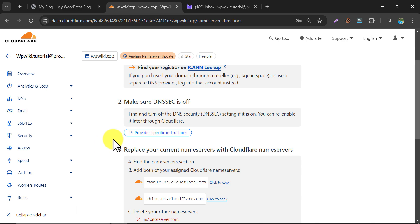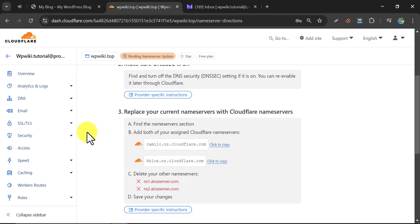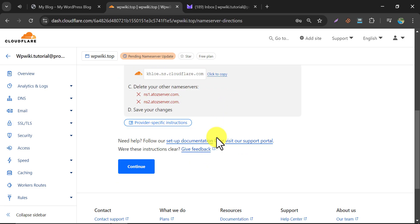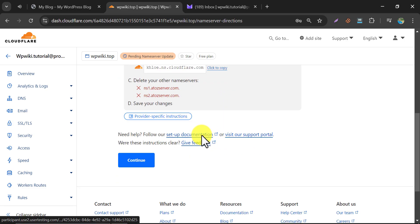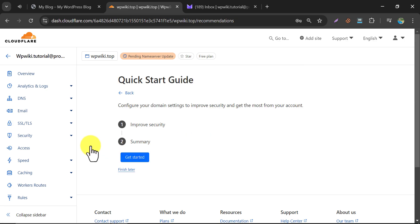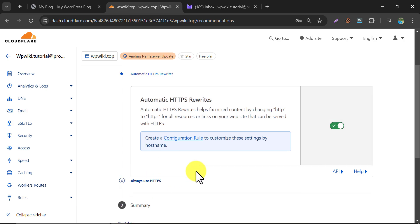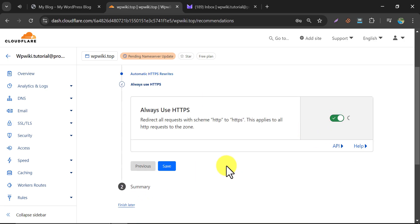Just as previously shown method, change the nameserver of your domain. Then, in the next step, just enable the HTTPS setting to add an extra layer of security to your website.